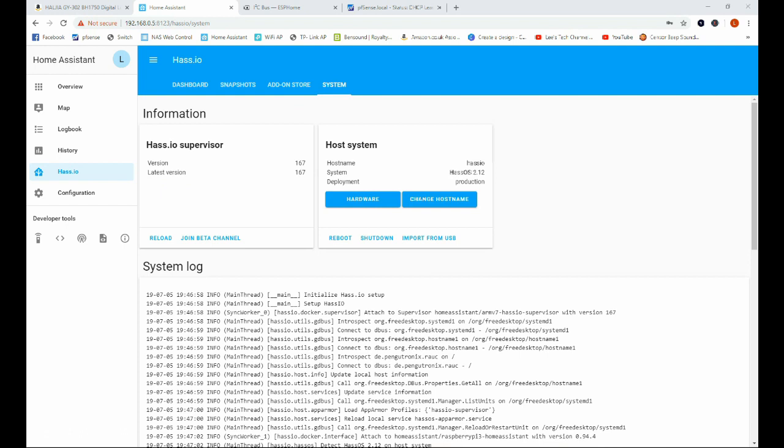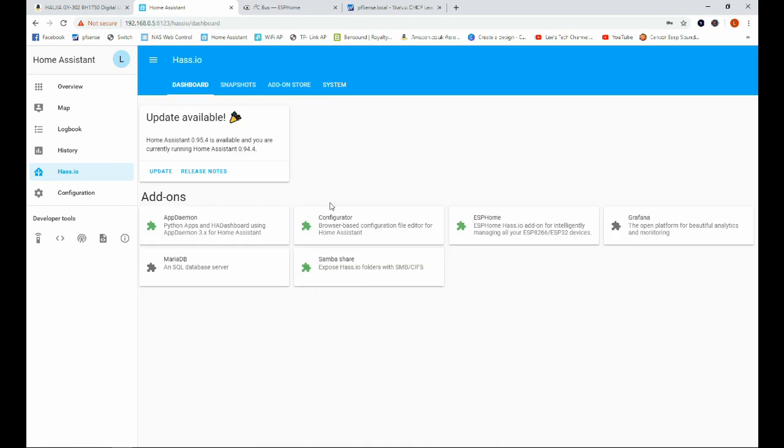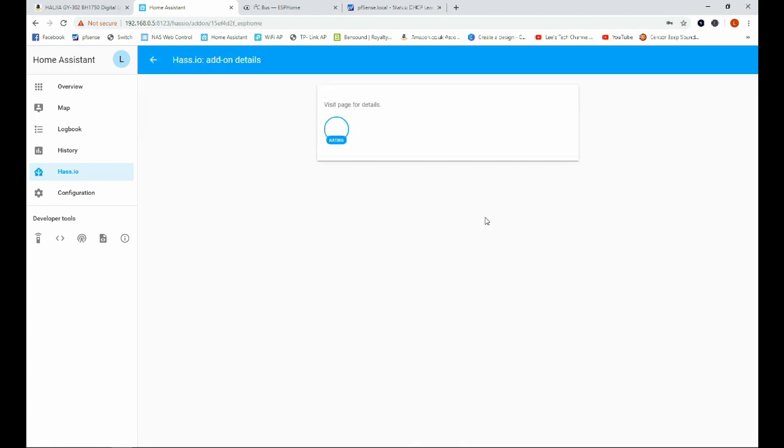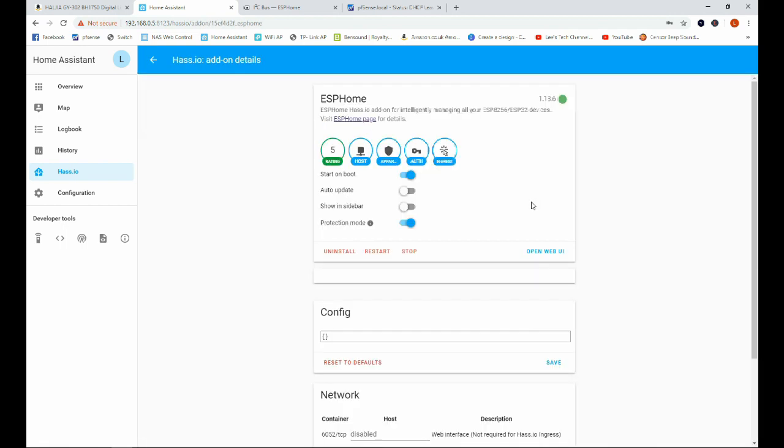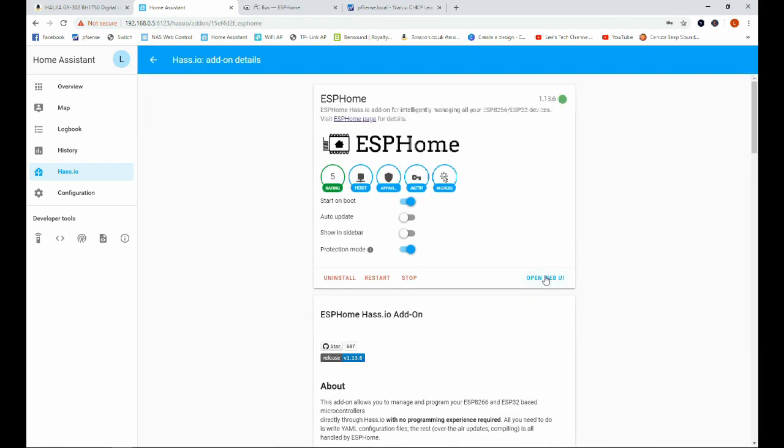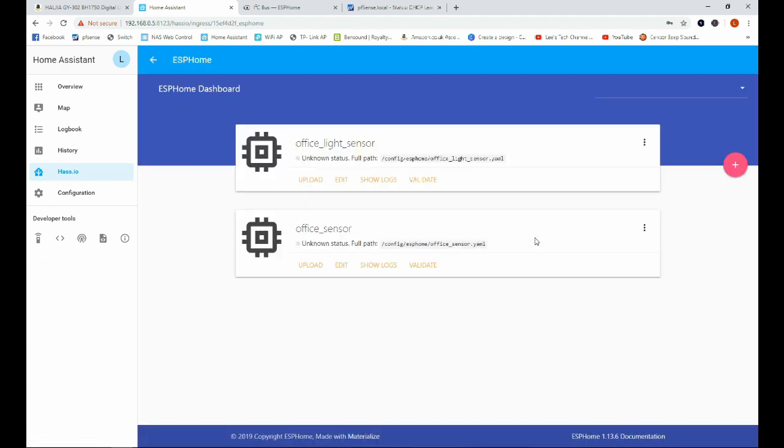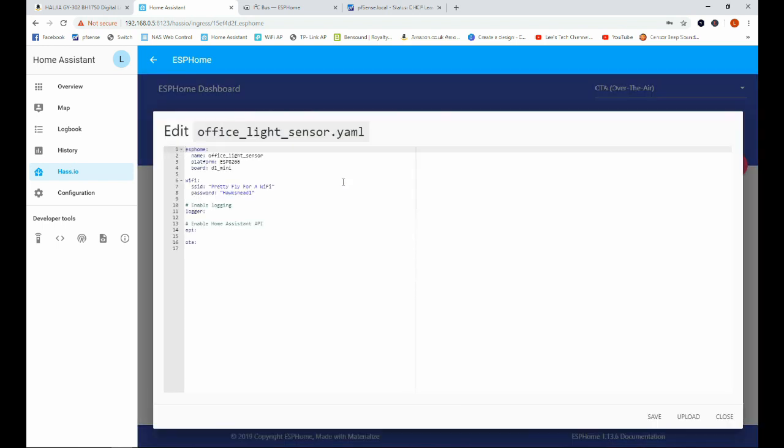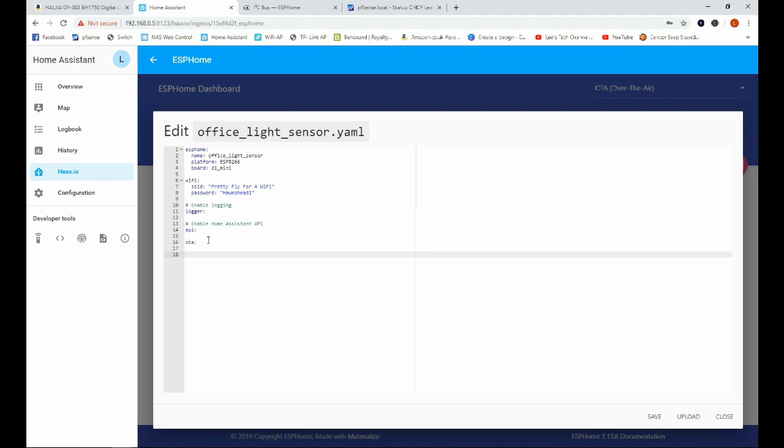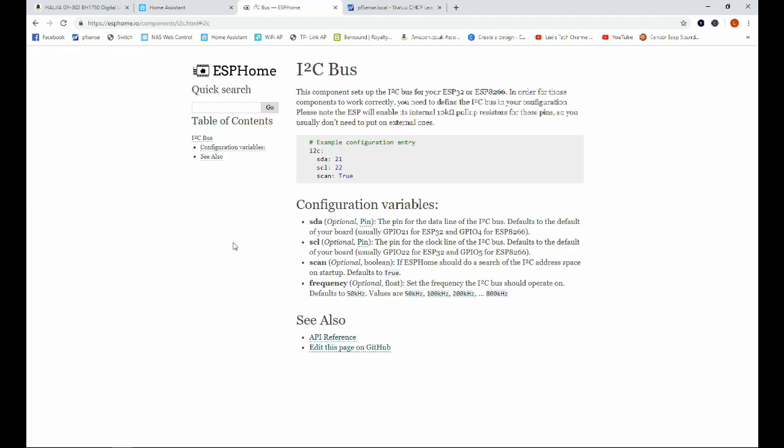Okay, here we are back with Home Assistant restarted so we are going to head back over to our ESPHome add-on and dive into the web UI again. And with any luck this time when we go to Office Light Sensor and Edit we get the configuration file now, excellent.